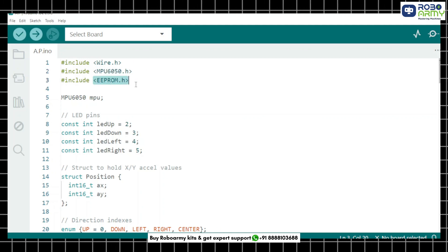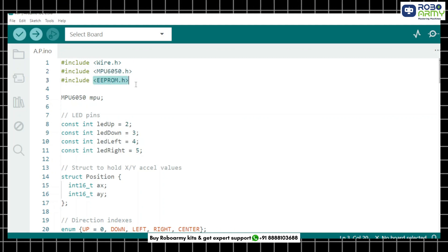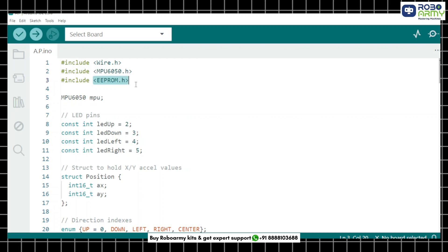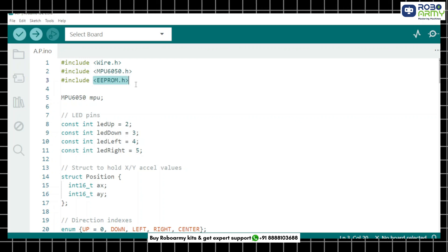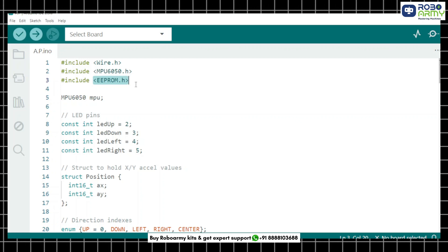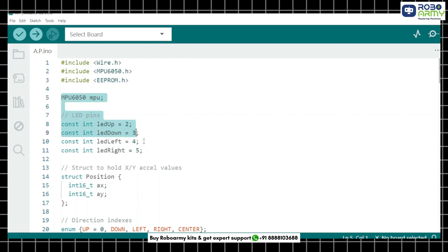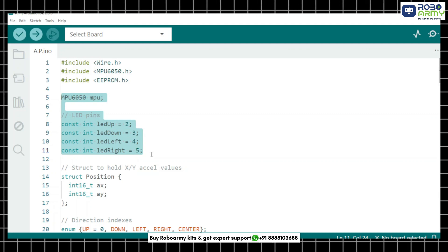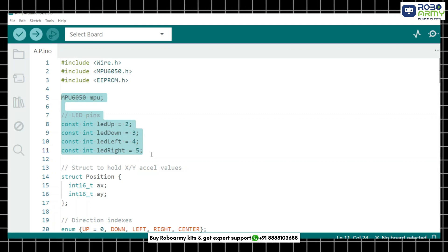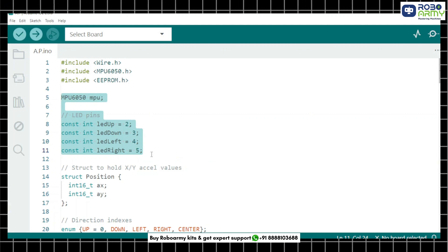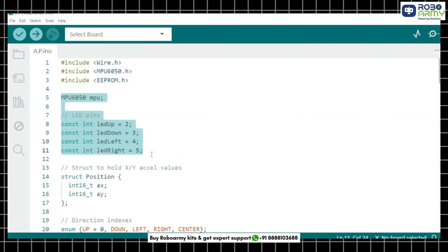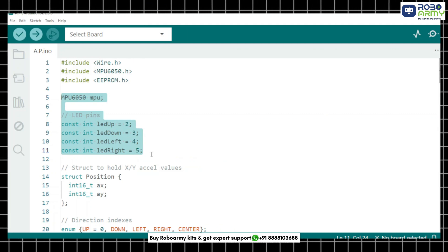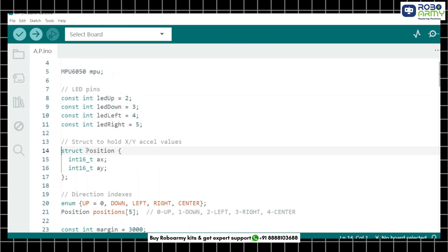EEPROM.h allows us to save and load data so we don't have to recalibrate every time. We create an MPU6050 object called MPU and define the digital pins connected to each of the 4 LEDs.